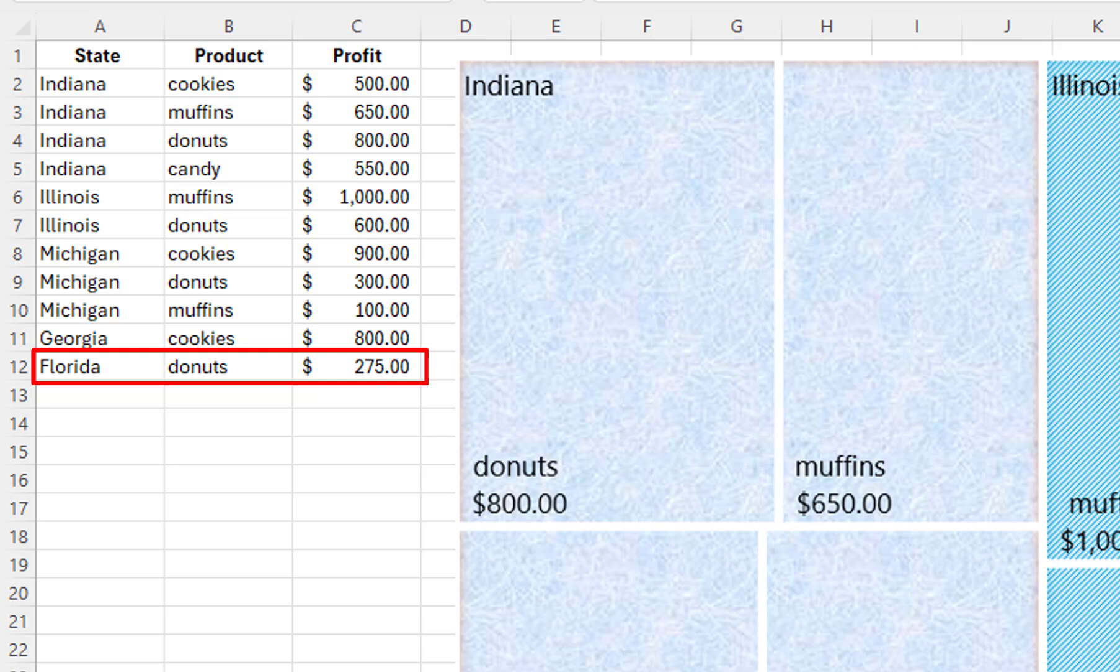Even though Florida has the smallest amount of profit, it could have been entered at the top of the data. What does matter is that all of the data for a group must be together.